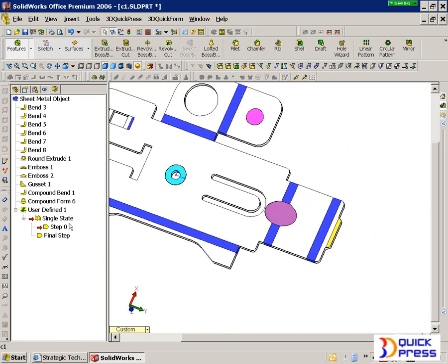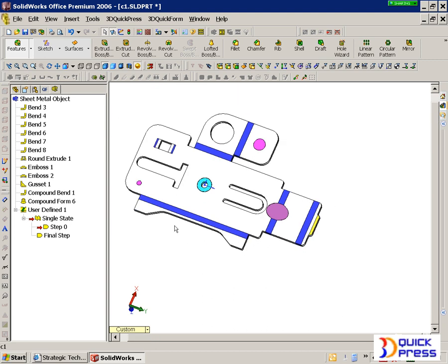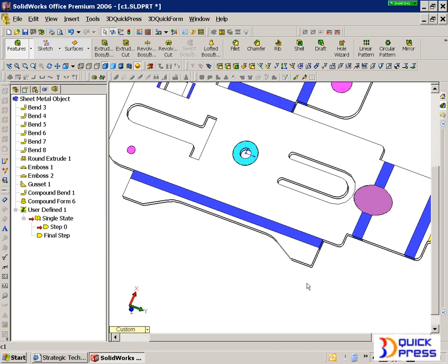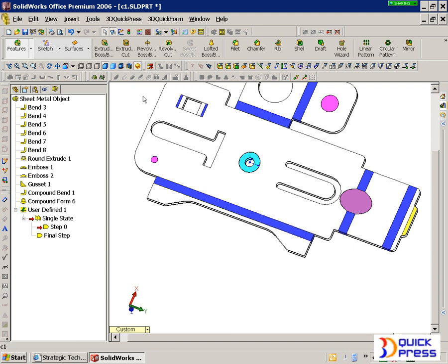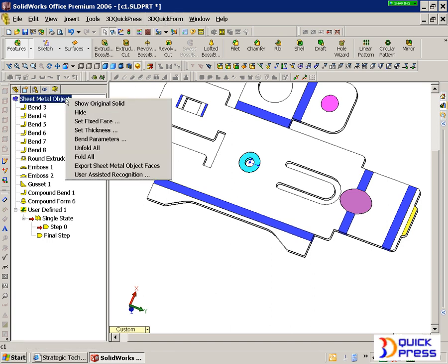Now on the left here, you'll notice that step zero has no geometry for the blank. Well, we have a couple of choices. We can do our own rule of thumb and figure out what that complex forming should look like in the blank and draw it in. The other option is quick strip and quick press come with a freeform geometric unfolder to get you close, and then of course we do have another tool for more advanced forming called quick form, so let's show you a little bit about that.